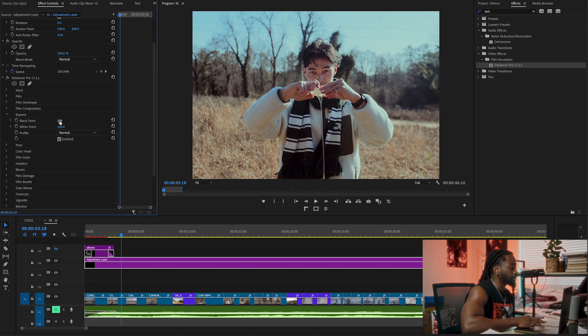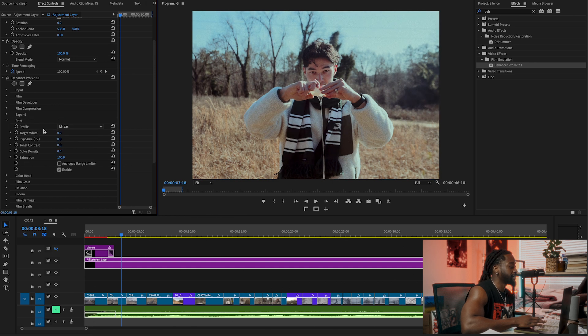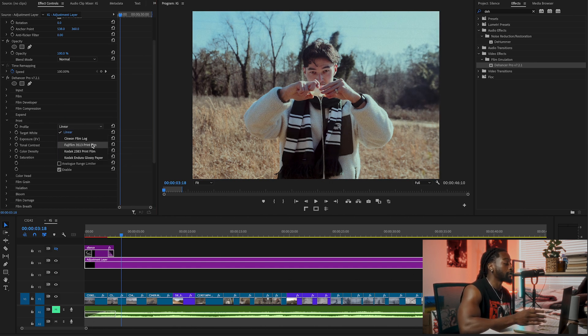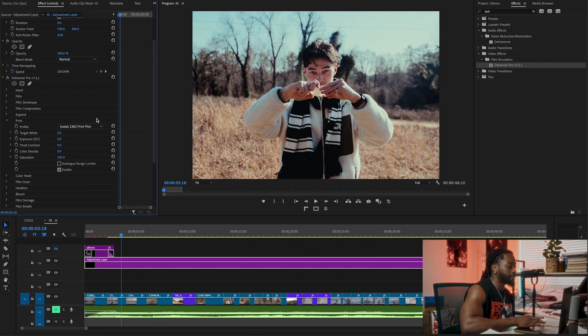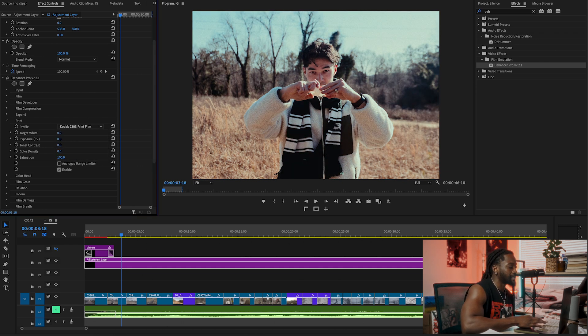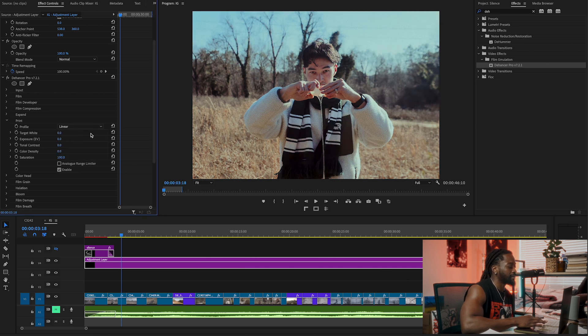We're going to go to Expand. It's already enabled. Black point, print. Print is pretty cool. You can print different films on your own footage. I'm going to see what Fujifilm looks like, Kodak print film. Glossy is pretty cool actually. I don't think I want to use any. I'm going to leave it.